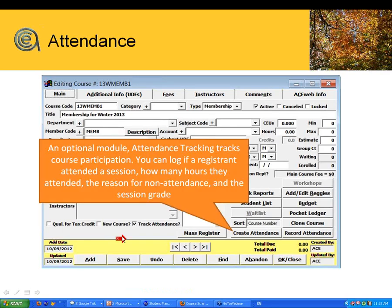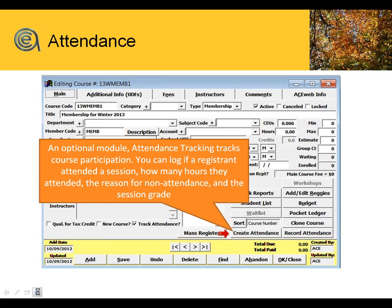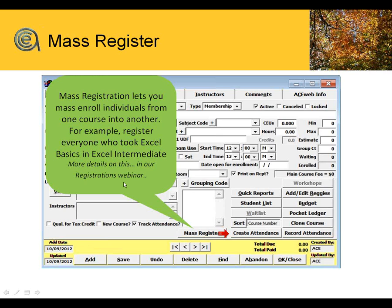Attendance tracking is an optional module — there's a webinar on that in the archive and a good section in the help. Mass register is pretty cool — think of it as a promotion, like second grade to third grade. If you have sequence classes and typically everybody from level two will enroll in level three, it allows you to mass enroll a whole class into another class, yet still have the ability to remove people who won't be available next term.